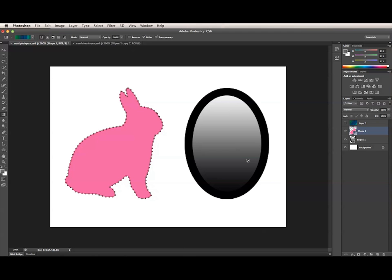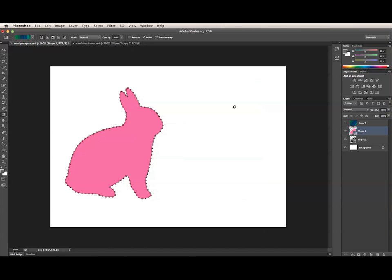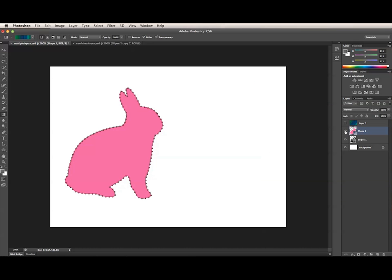To do this, I need to hold down Command and Option on a Mac, or Ctrl and Alt on a PC, and just drag the thumbnail from one layer to another in the layers panel. Choose Yes for replacing the shape path, and now the two layers have the same shape path with their original stroke and fill.